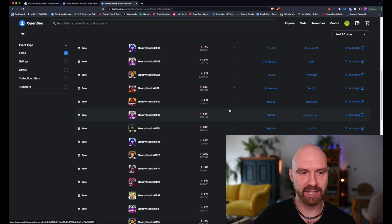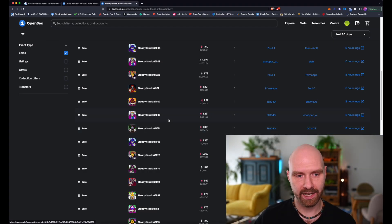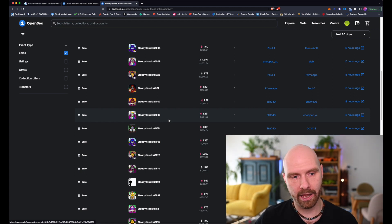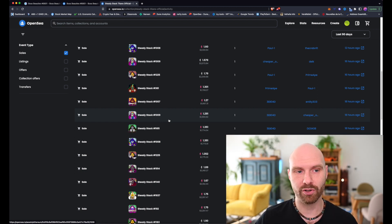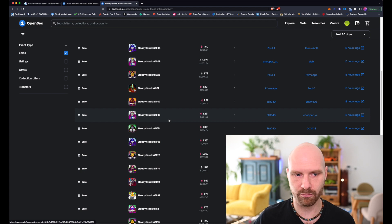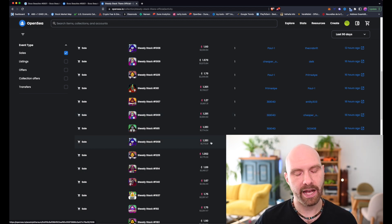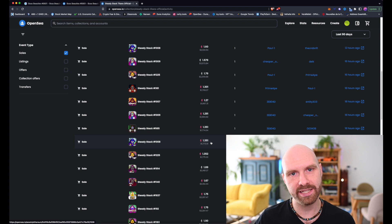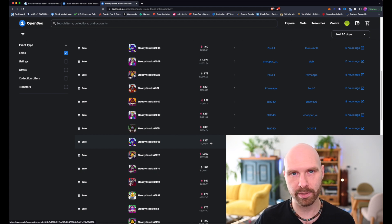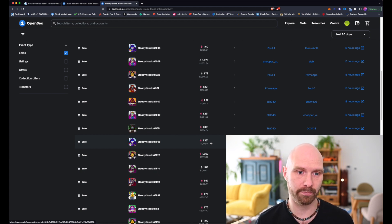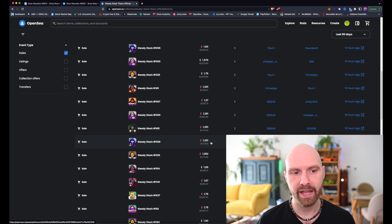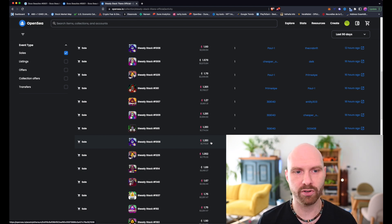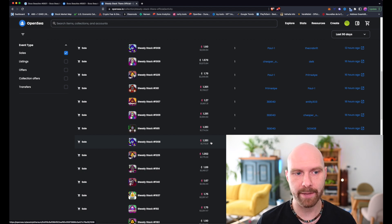So first example is a project called Steady Stack Titans. I invested in this project so I keep tracking the price of it pretty much every day, and if you track a project very closely it's usually quite easy to spot when there's something irregular when it comes to the price.